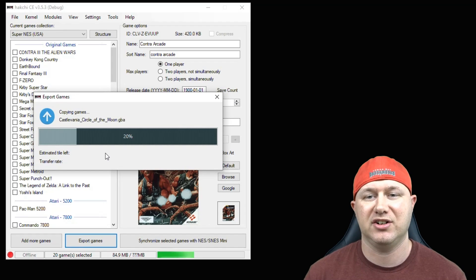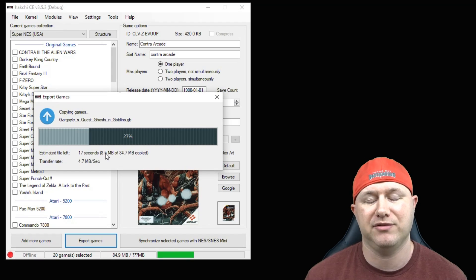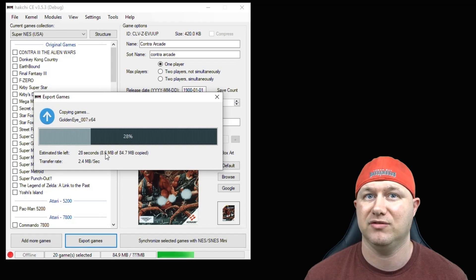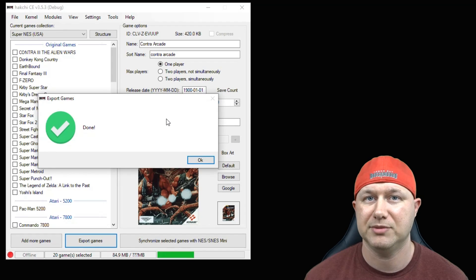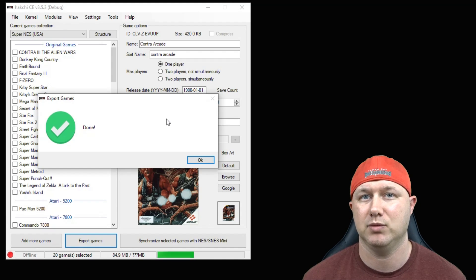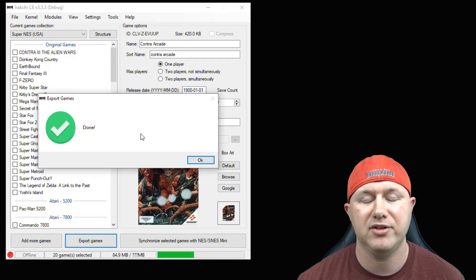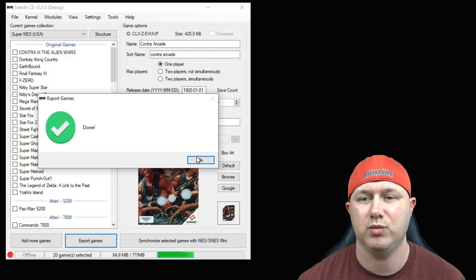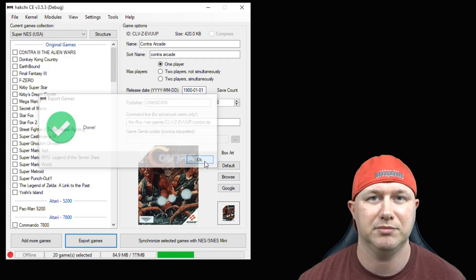And you can see it's starting to copy the games from the PC to the flash drive. The speed of your flash drive does make a difference with how fast these games will transfer over. And you'll get this notification when the transfer is complete.